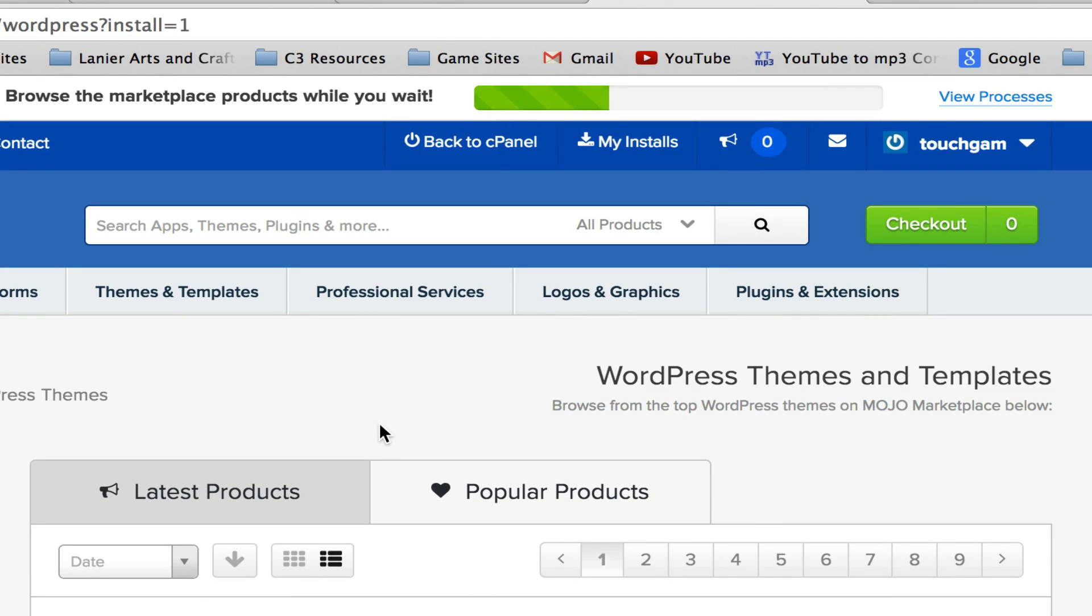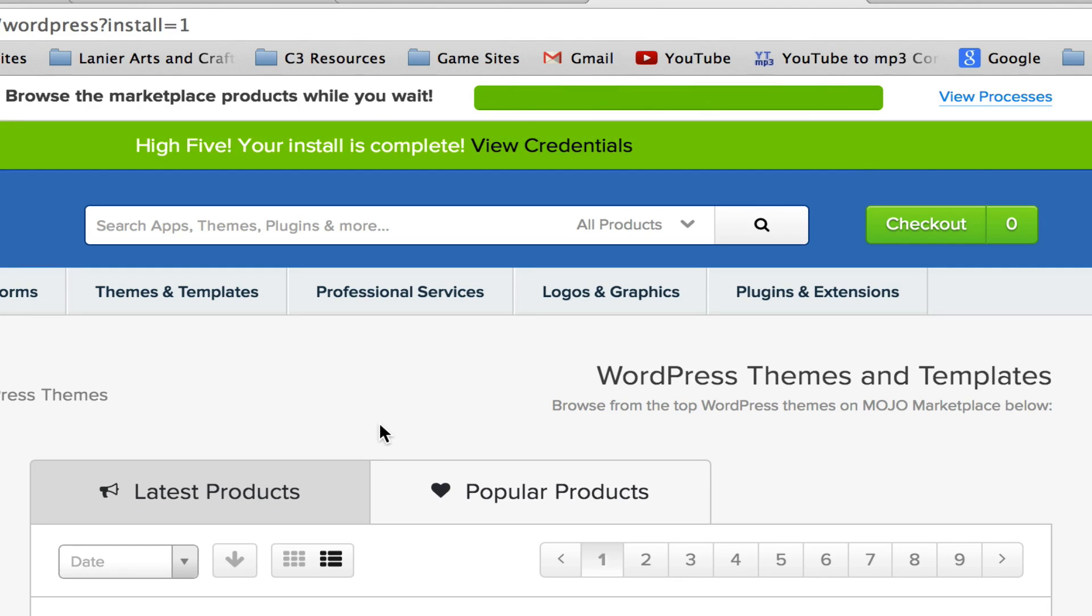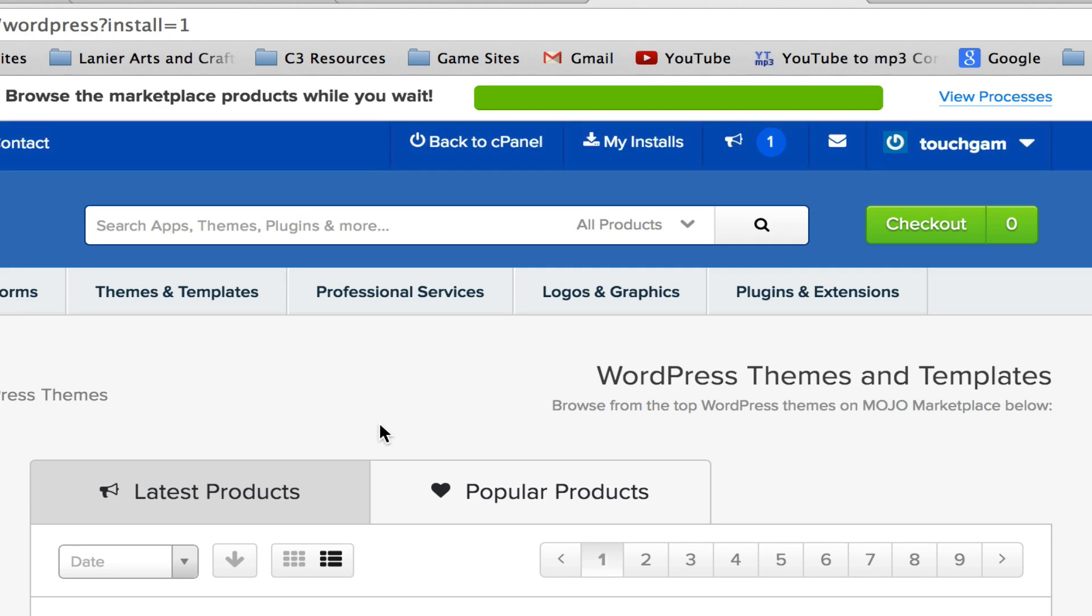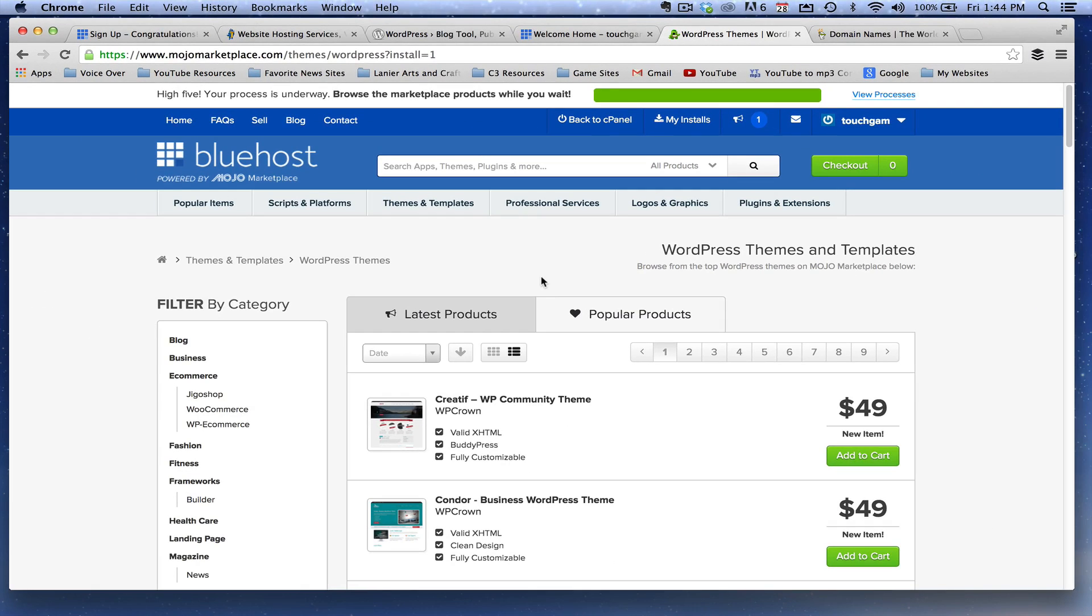One more thing you need to note is that once this is installed, you may have to install plugins and a few things like that to customize it, but you're going to be able to log in through your domain name slash admin. So if your website is, oh, there it is, it's done. If your website is google.com slash admin, you can log into the admin side, and that's where you'll do all of the editing. And that's where you'll post the posts on your site and things such as that.